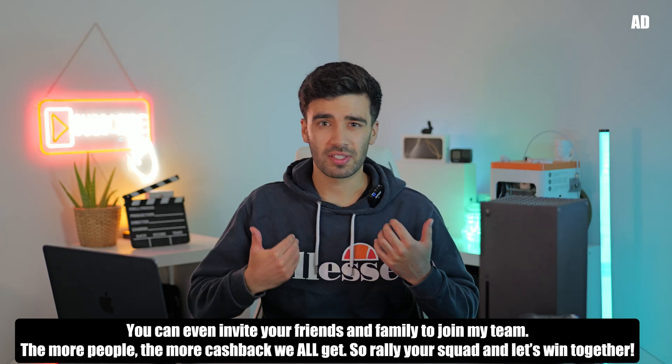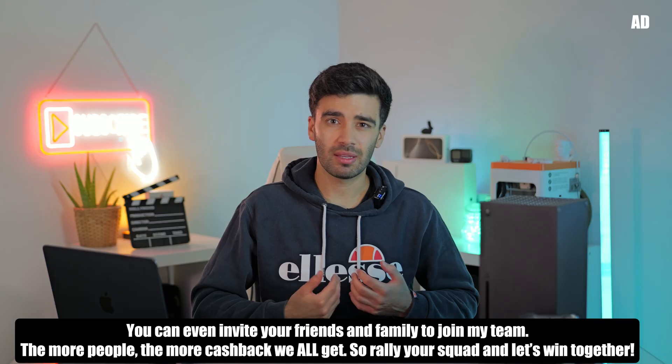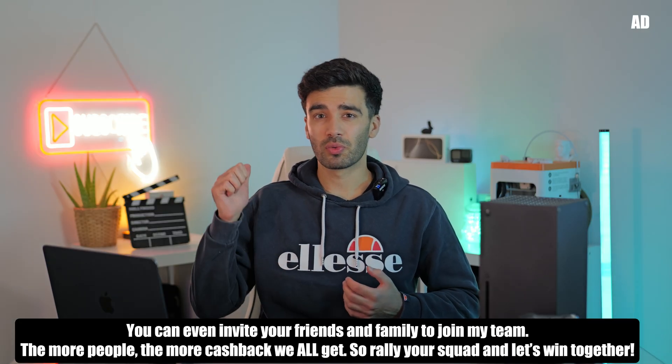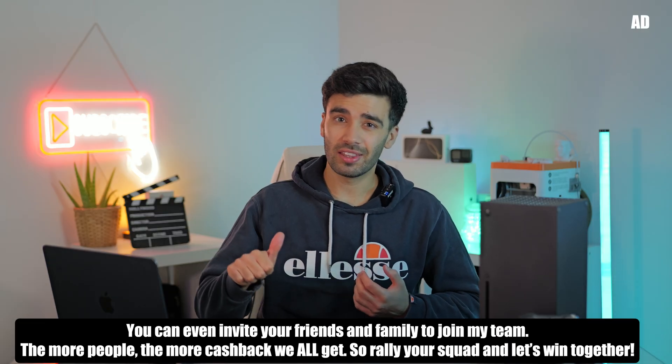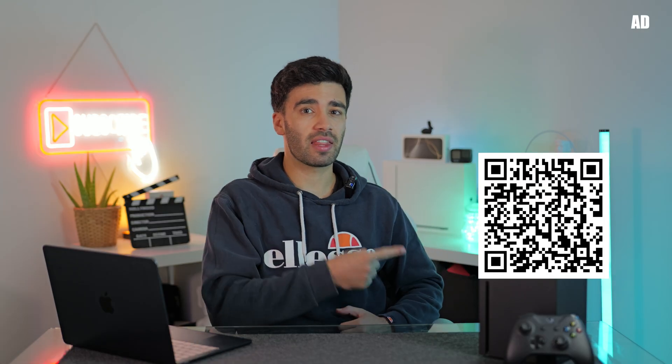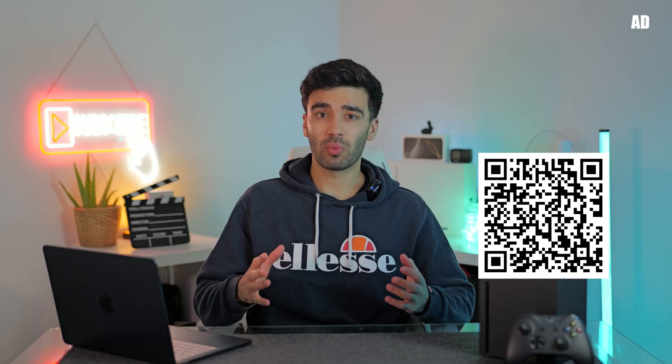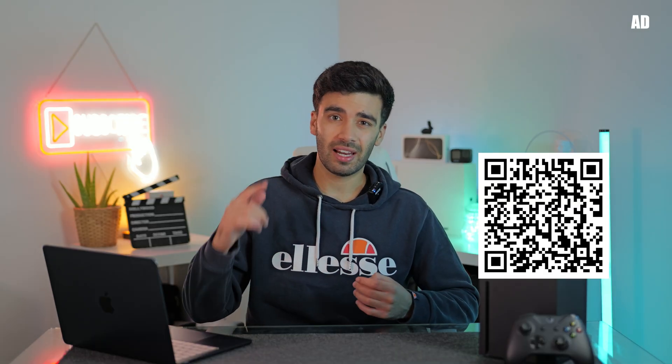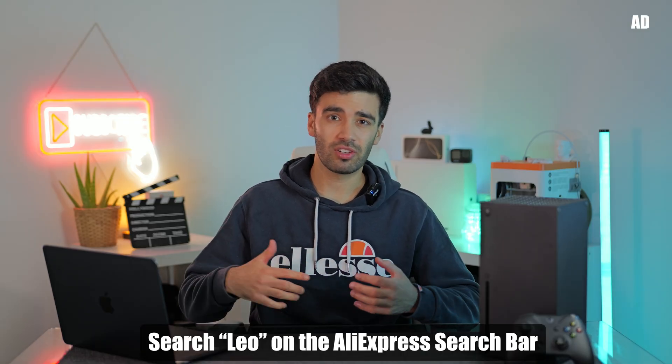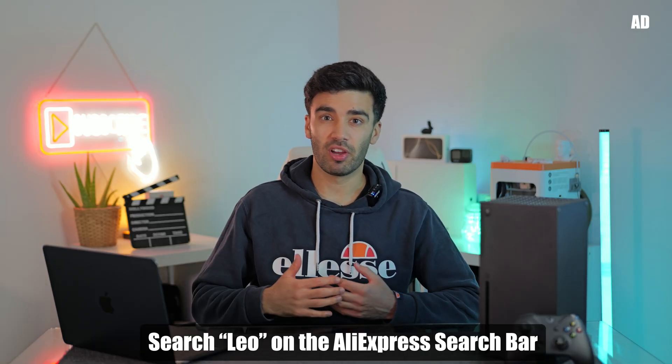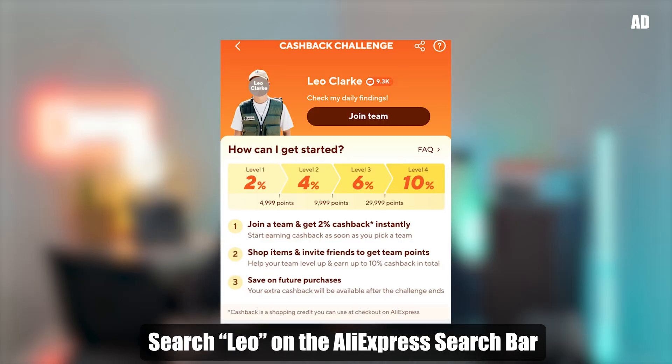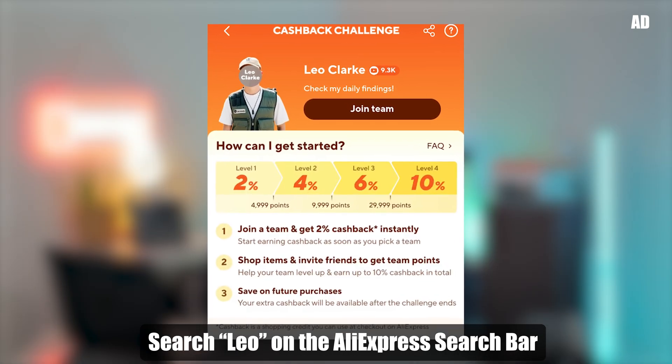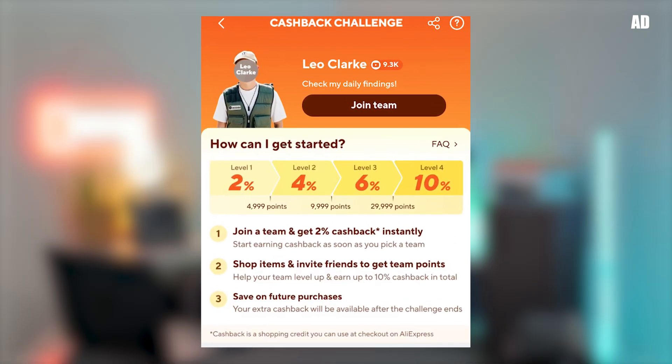How do you join my AliExpress cashback team? Well, there's three ways. The first way is there'll be a link in the description. The second way is you can scan this QR code. The third way is go on the AliExpress app and search Leo and it should literally be the first thing that pops up. And it should look something like this. So join my team and start earning money back on your AliExpress purchases.